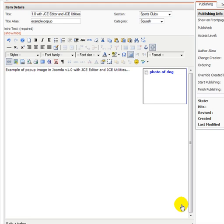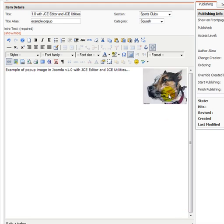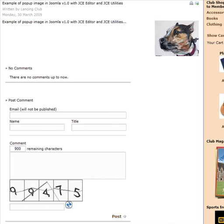There we are, we're ready. Click insert and you can see the image there. And if I now save then we can go and inspect it on the website.